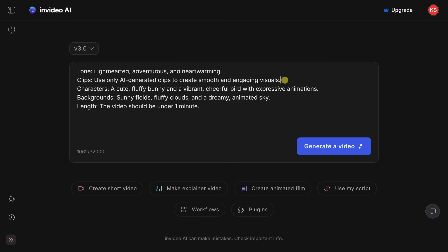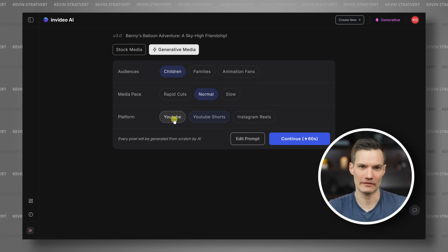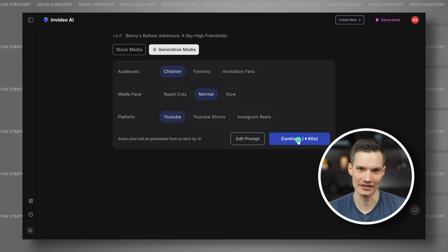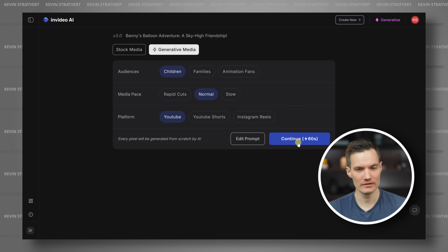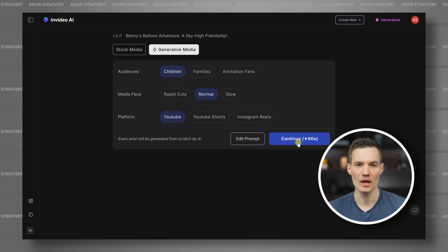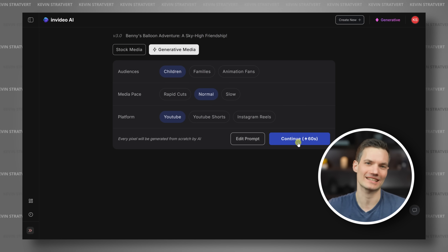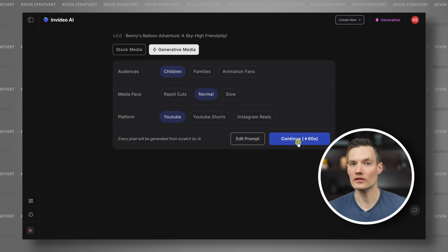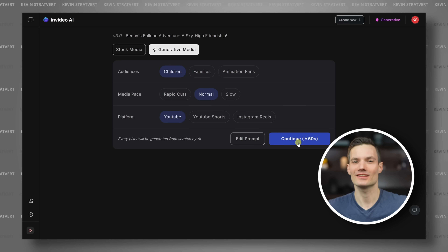Once you're all done entering in your prompt, in the bottom right, let's click on generate a video. Next, let's set the audience, the media pace, and the platform, then click continue. You can create videos up to 15 minutes long, which is truly impressive. No other generative AI video service offers this level of extended generation. Most other AI video generators max out at just a few seconds. Now let's see what it comes up with.